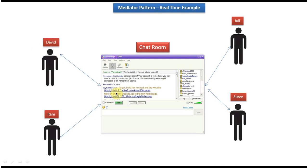So here chatroom is acting as a mediator between multiple users. So this is the best example of Mediator Design Pattern.